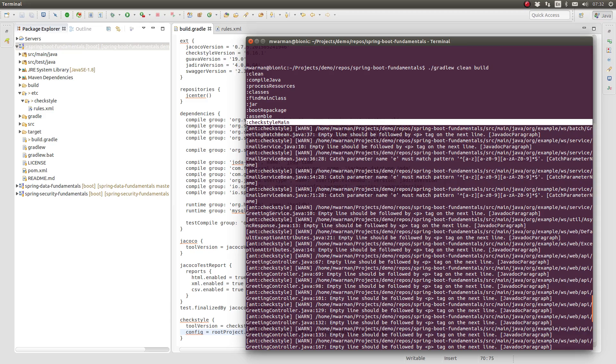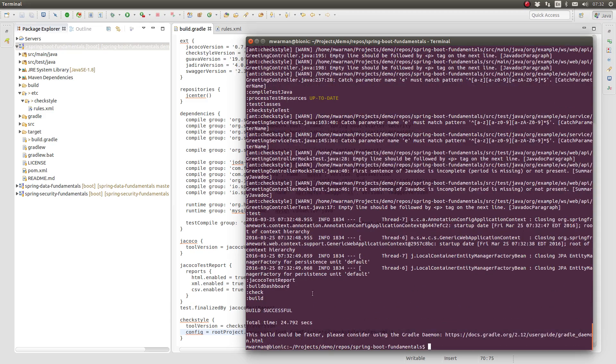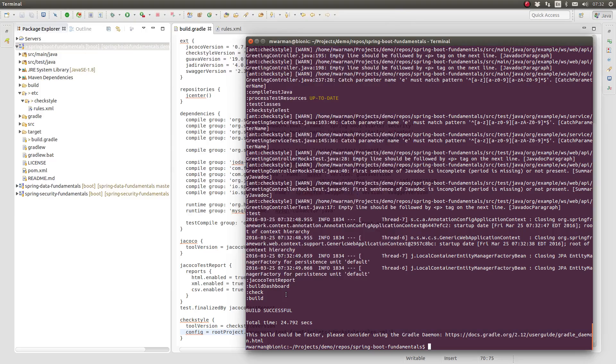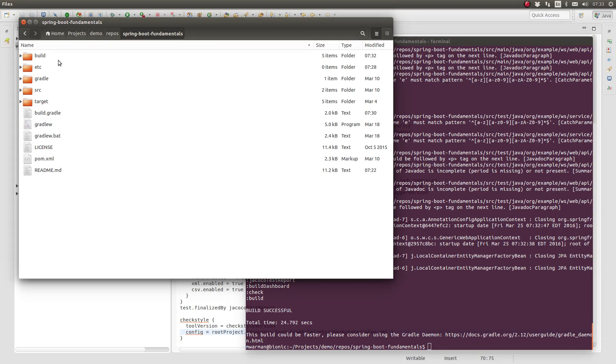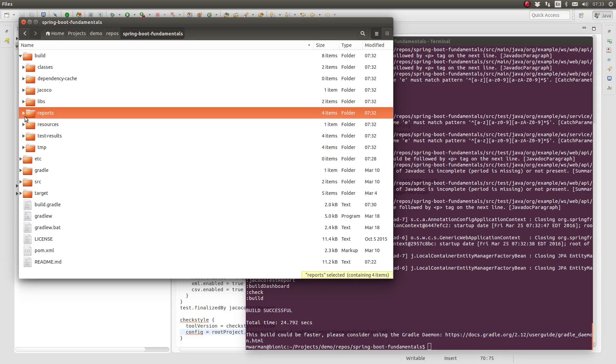Notice from the build output that the CheckStyle task has executed. Let's look at the reports in the project's build slash reports subdirectory.